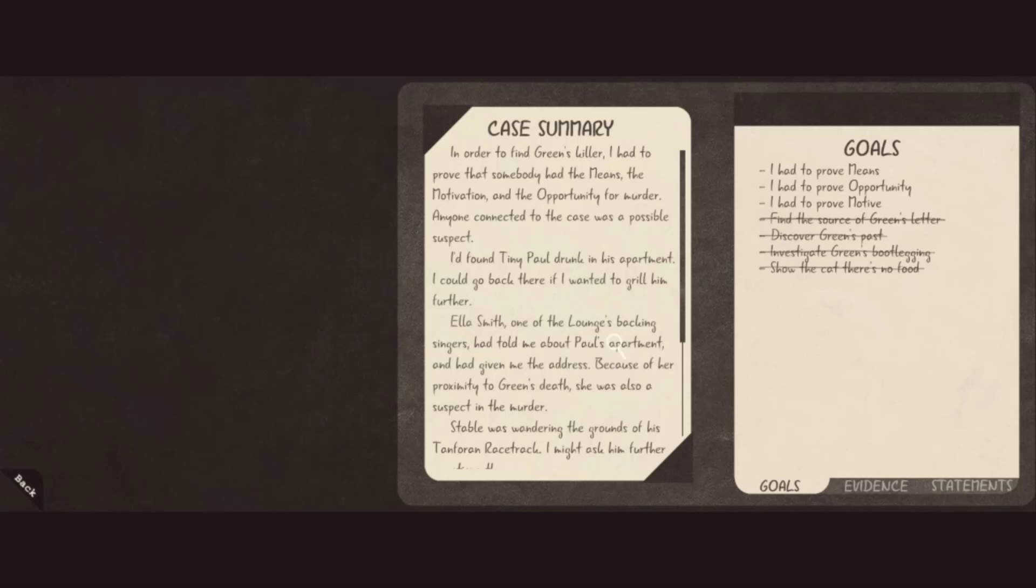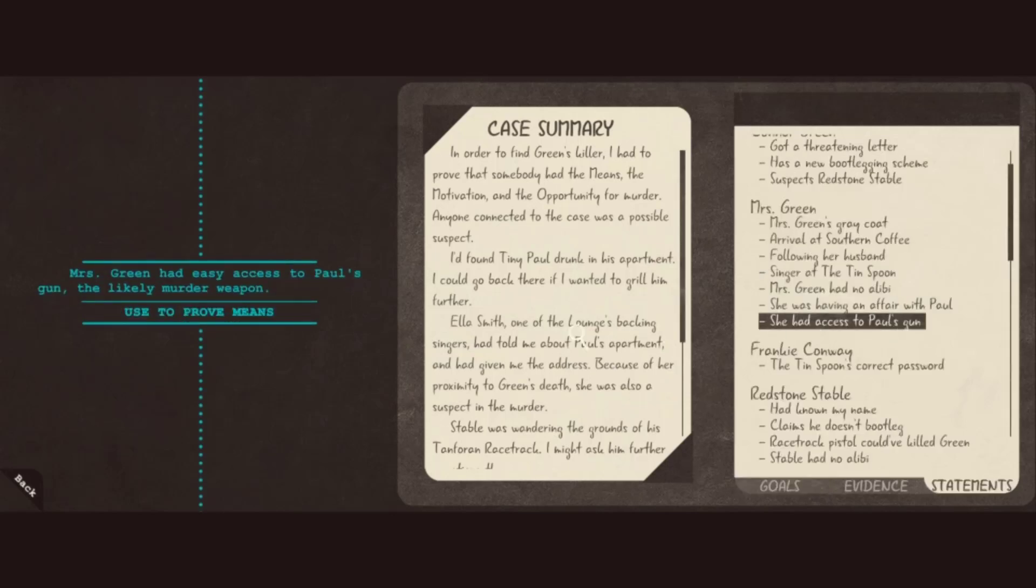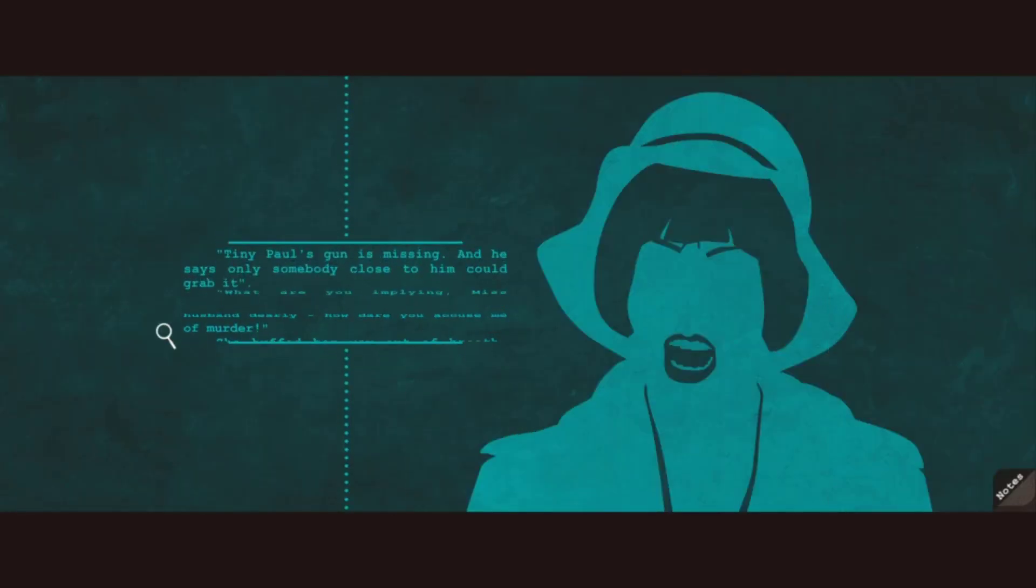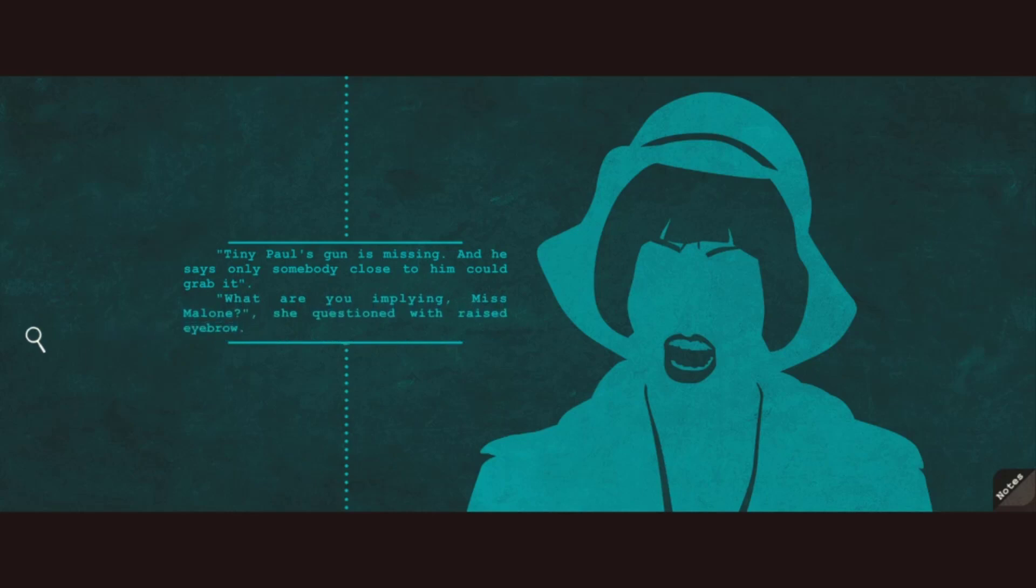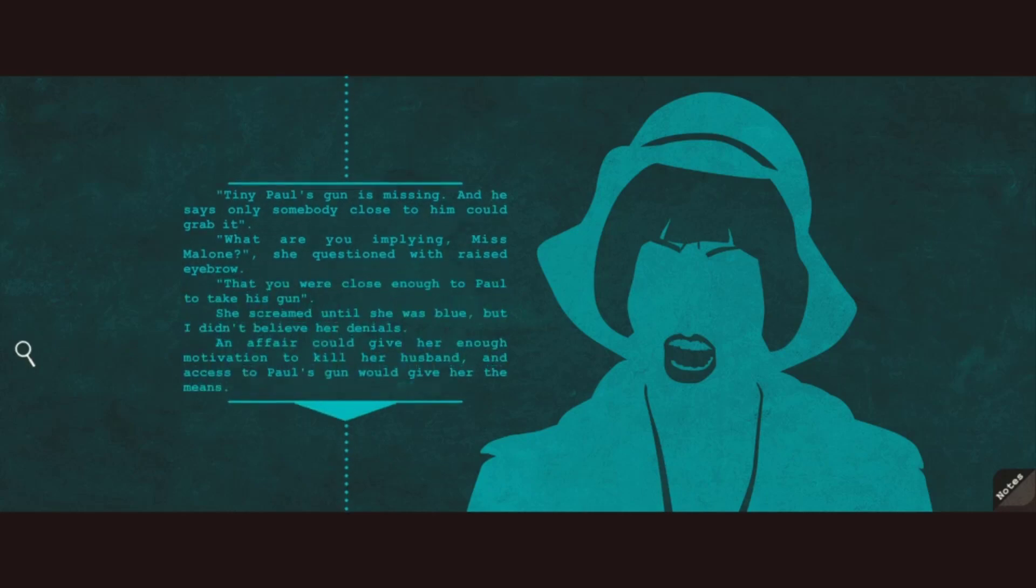The means? Access to Paul's gun. Tiny Paul's gun is missing. And he says only somebody close to him could grab it. What are you implying, Miss Malone? She questioned with a raised eyebrow. That you were close enough to Paul to take his gun. That xylophone. Or marimba? I don't know.